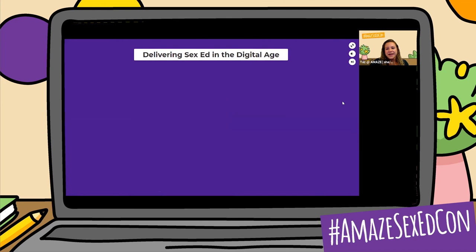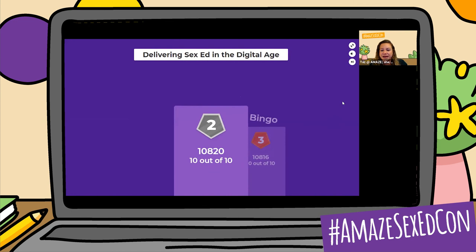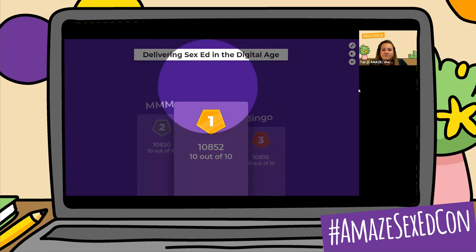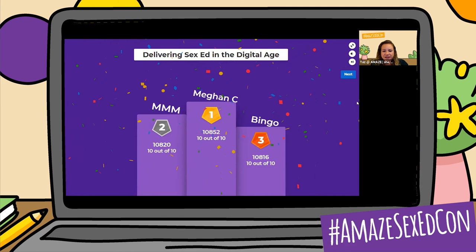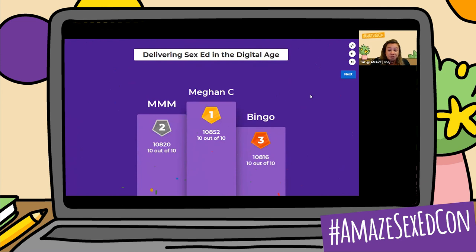In third place, with 10,816 points, we have Bingo. In second place we have MMM. And in first place — Megan C — by only 32 points. Awesome! And we also want to acknowledge runners up. So Megan C, if you would like — and I'm sure you would like — you are going to win a $100 gift card. Woohoo!